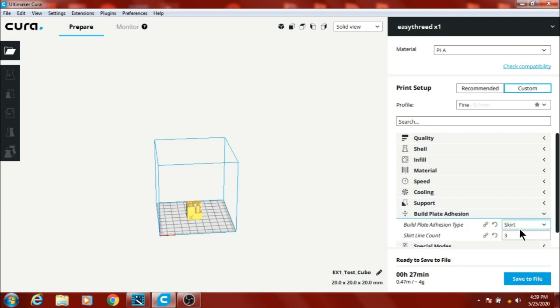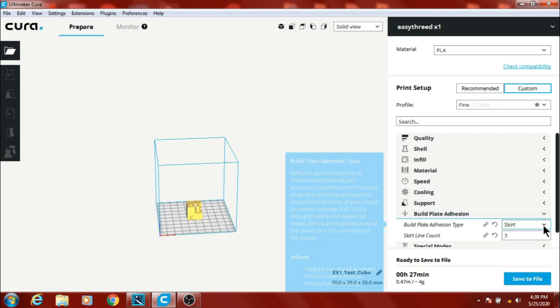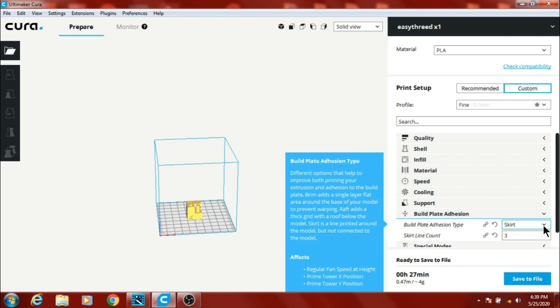Build plate adhesion, I've used skirt, three counts. It helps prime the nozzle and everything, get a good print.